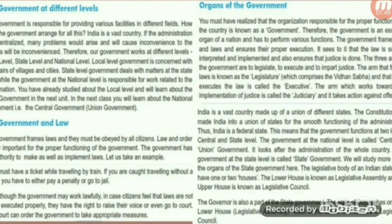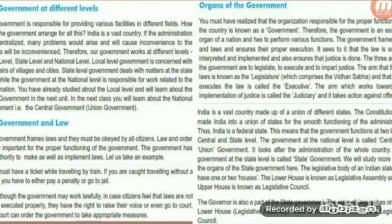Moving forward to the government and law: the government frames laws and they must be obeyed by all citizens. Law and order is very important for the proper functioning of the government. The government has the authority to make as well as implement laws. For example, you must have a ticket while traveling by train. If you are caught traveling without a ticket, you have to pay a penalty or go to jail. In case citizens feel that laws are not being executed properly, they have the right to raise their voice or even go to court.